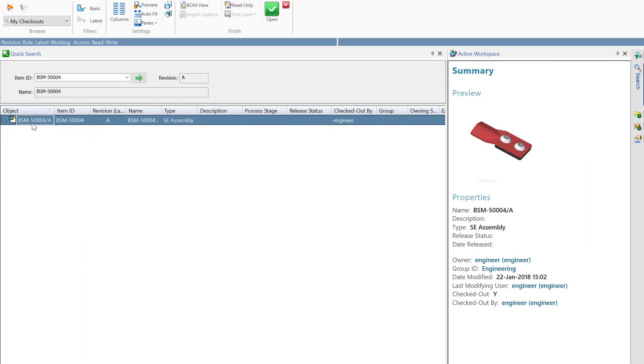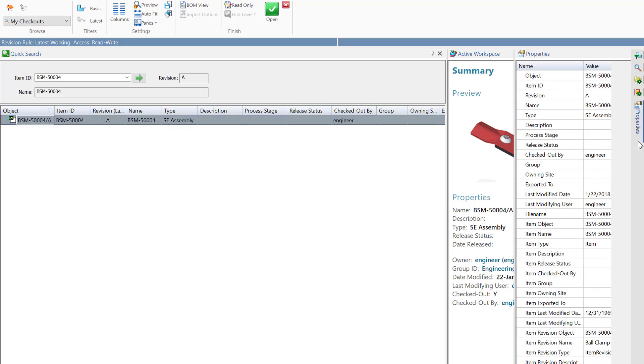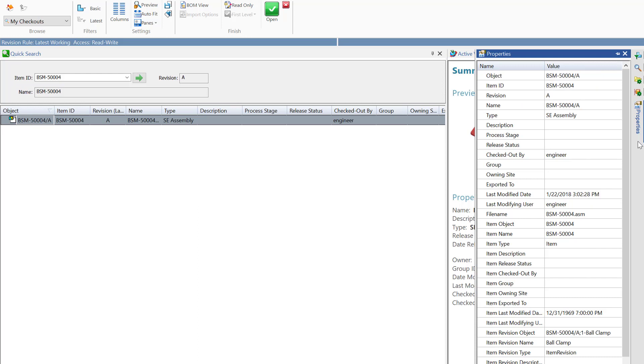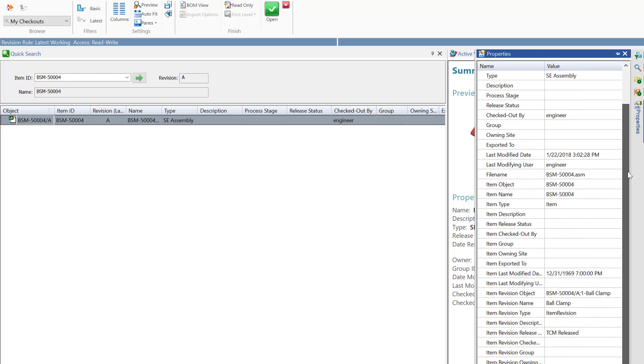Once I have that item selected, I can utilize the active workspace tab here to view a preview and additional properties of that item. If I still would like to see more information, I can expand the properties window to view all of the properties associated with this assembly.